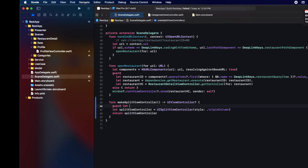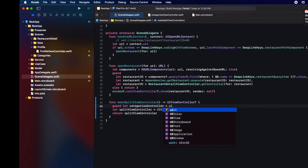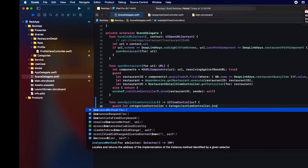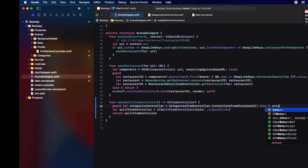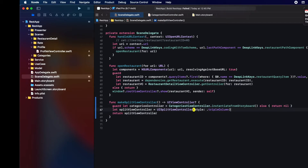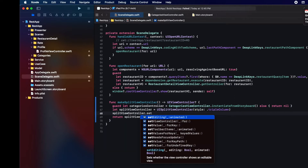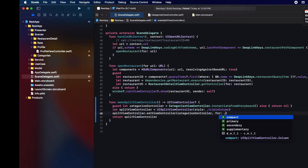Here we're going to be creating the categories view controller with the convenience method. Then we're going to add it to the supplementary part of the split view controller, which is the view that goes between the detail and the sidebar.